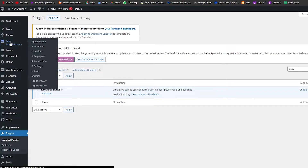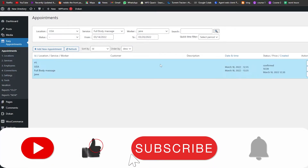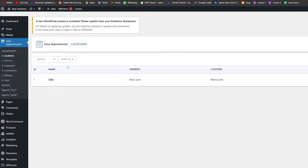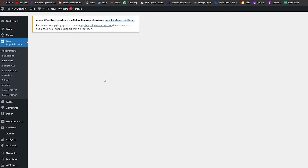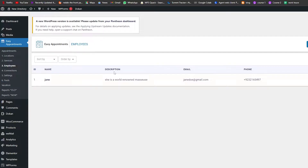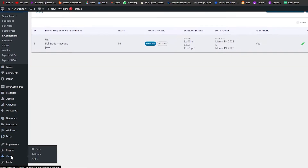Once Easy Appointments is installed and activated, come into the Easy Appointments section. You can use this plugin to confirm bookings for your page. In the Location section, add your hotel location. Under Services, add room bookings. For Employees you can add an attendee, and under Connections you can link the person to specific appointments.